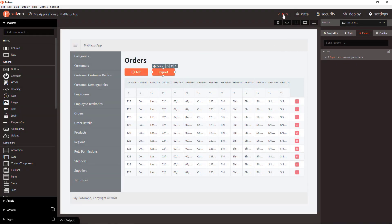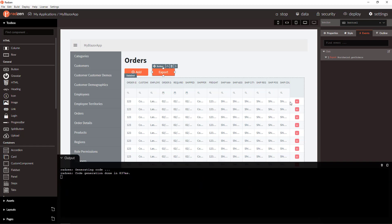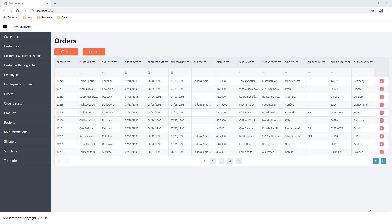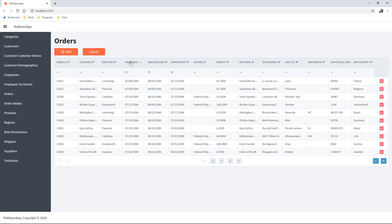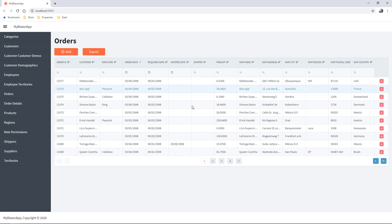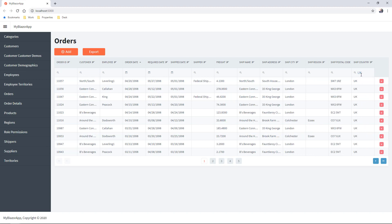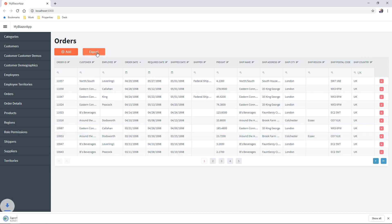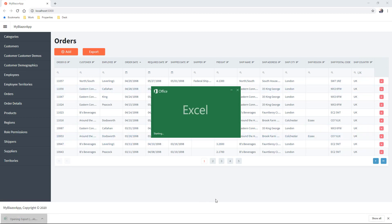Let's run now to check the result. And here is again our orders page. However, this time we are going to apply some sorting, descending order date and some filtering. For example, ship country equal to UK. Export and check the result.